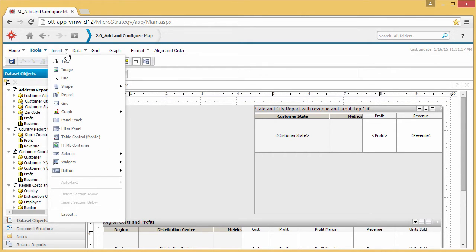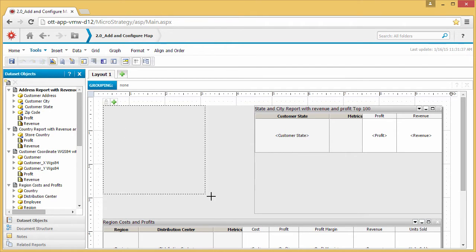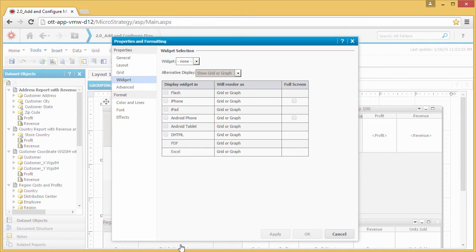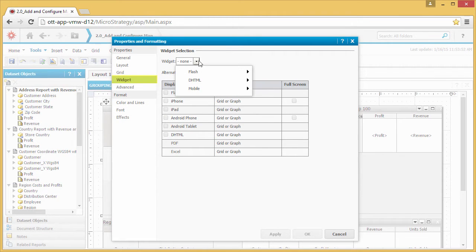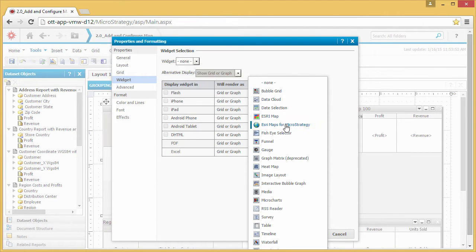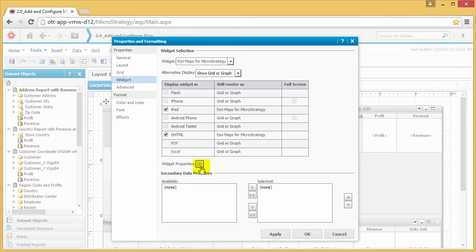First, insert a blank grid where you would like to see the map. Now right-click the grid and select Properties and Formatting. Select Widget from the list on the left. From the Widget dropdown menu, click DHTML and select Esri Maps for MicroStrategy. Now you can start to configure your map by clicking the Widget Properties button.